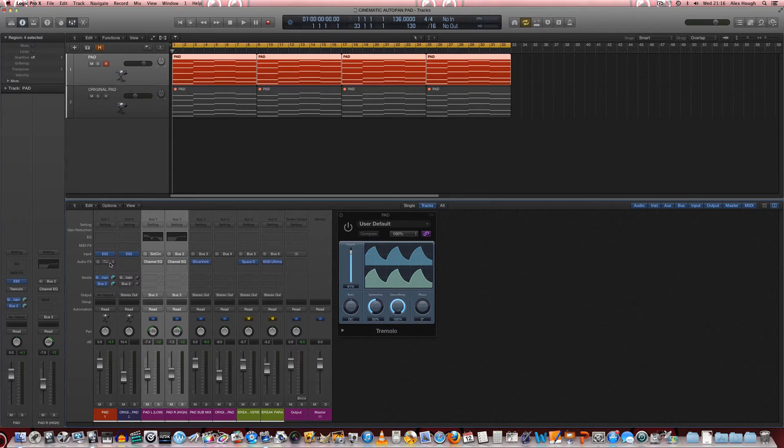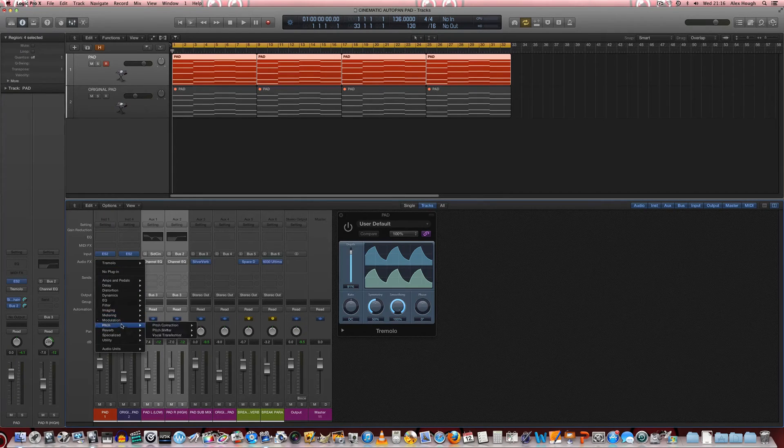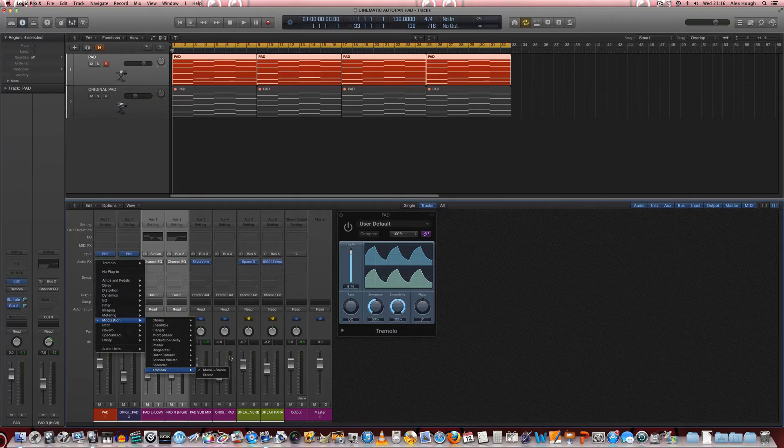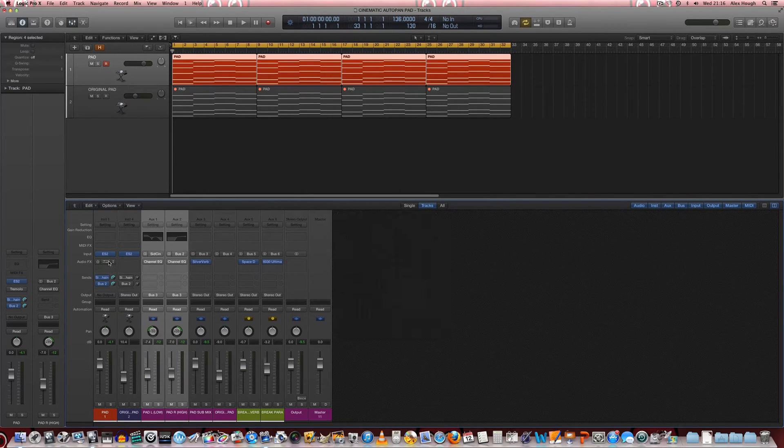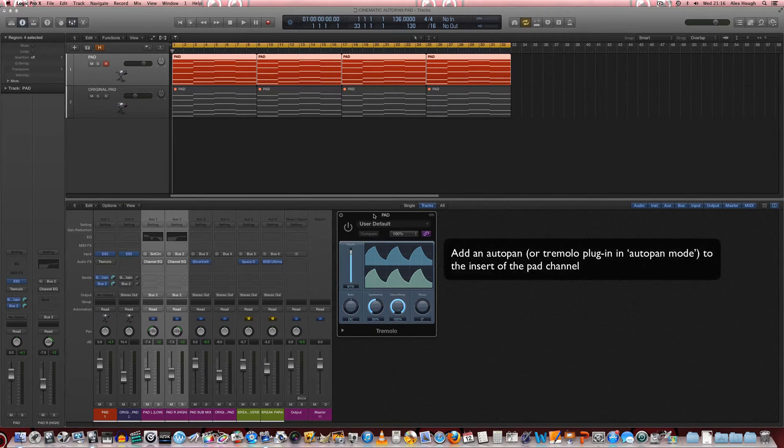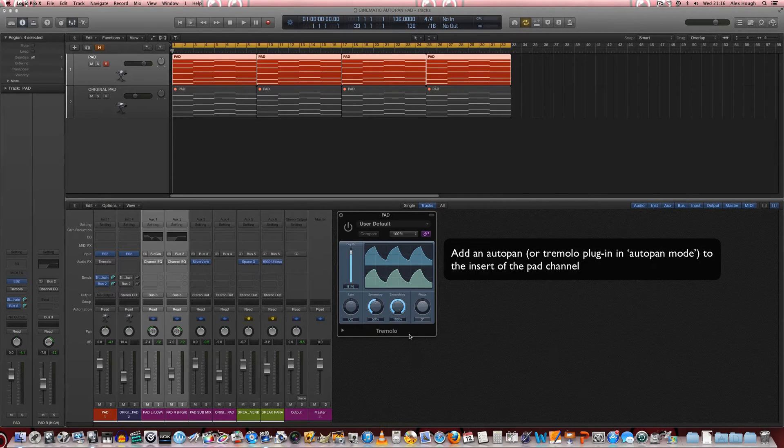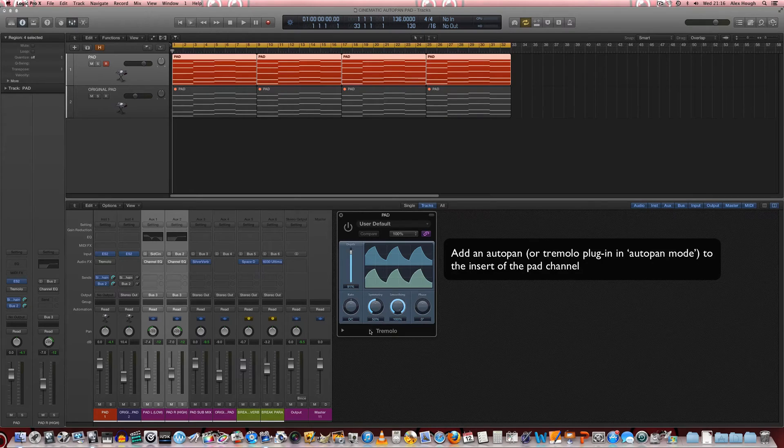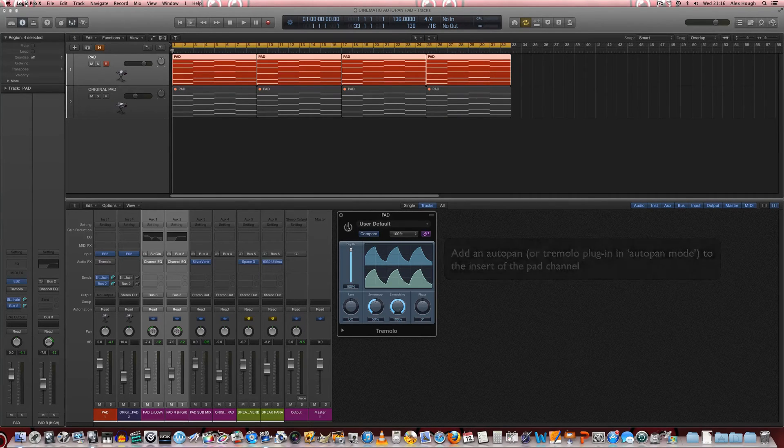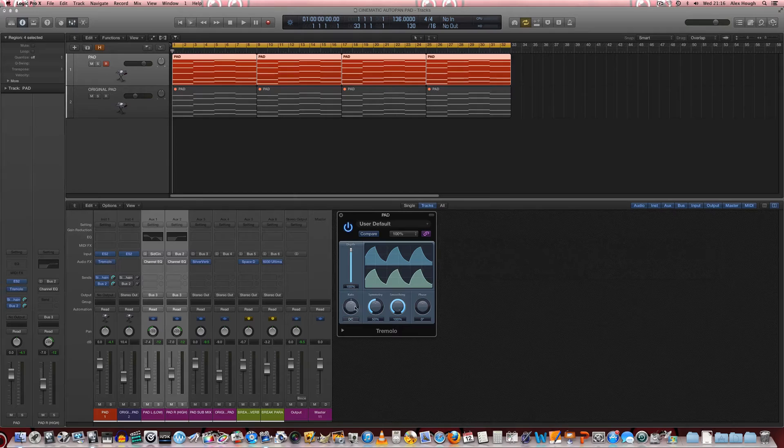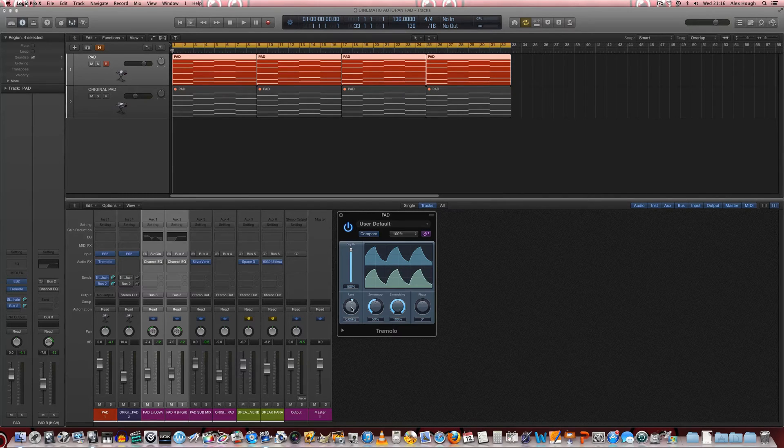Next we are going to turn on and initiate a tremolo plugin. Now some DAWs may have this as an auto pan but some may not and may have this sort of functionality built into their tremolo. Really we're after the auto pan type feature. So the first thing we're going to do is turn the tremolo plugin on and have a little listen to what it does.